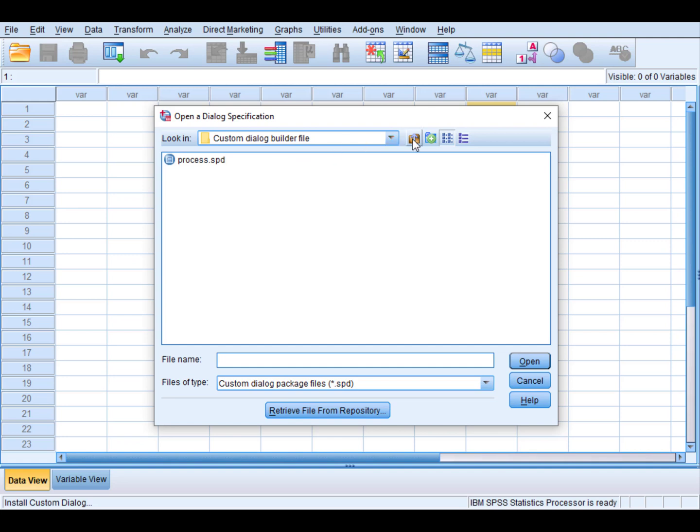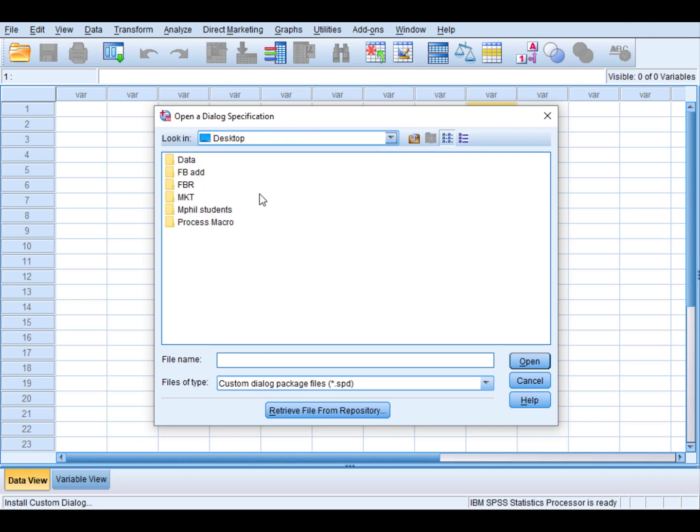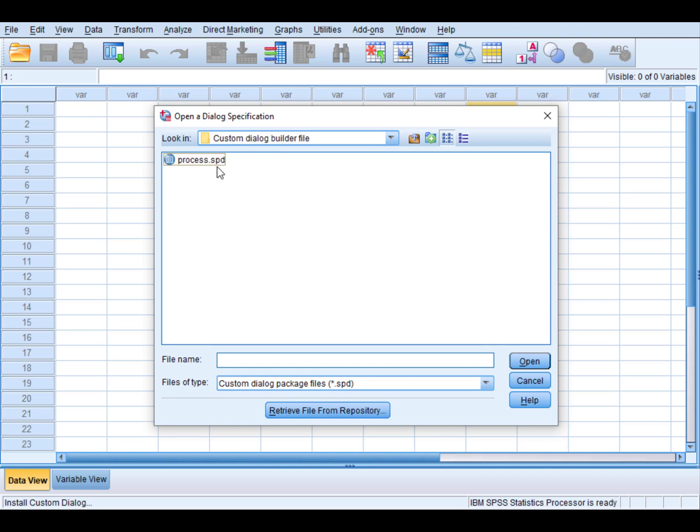From here we need to trace out the file which we have downloaded. Just go to Process Macro, Process Macro for Version 4, and that Custom Dialog Builder file. Just click this particular file, process.spd, and open it.